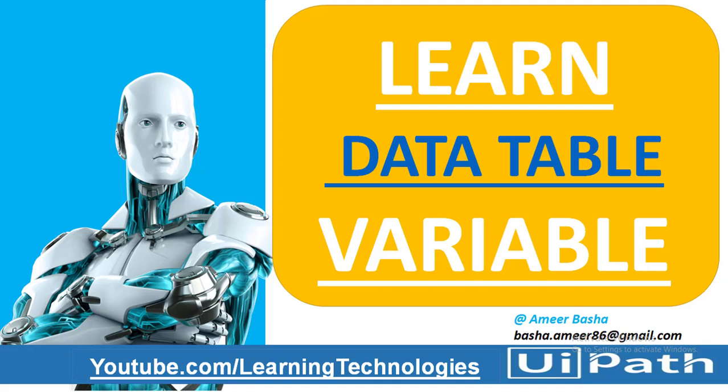Hello everyone. In this session we are going to learn about data table variables.